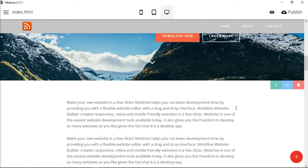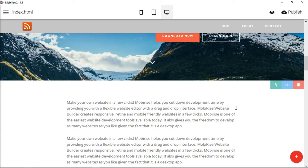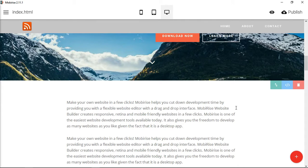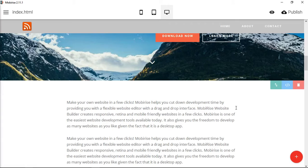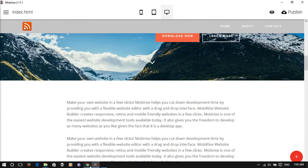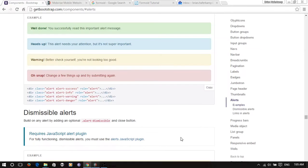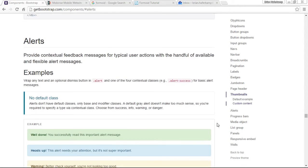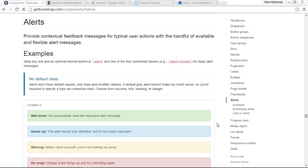Welcome to another advanced MobiRise tutorial. In this tutorial I'm going to cover alerts, which is something interesting you can add in, especially easy if you have the HTML editor for MobiRise.